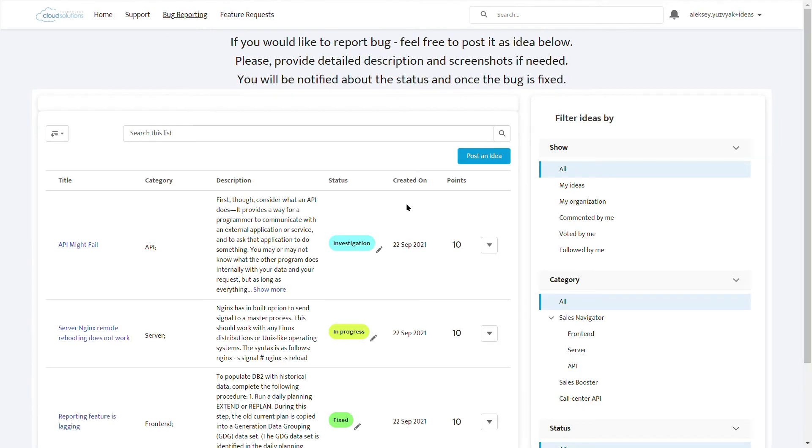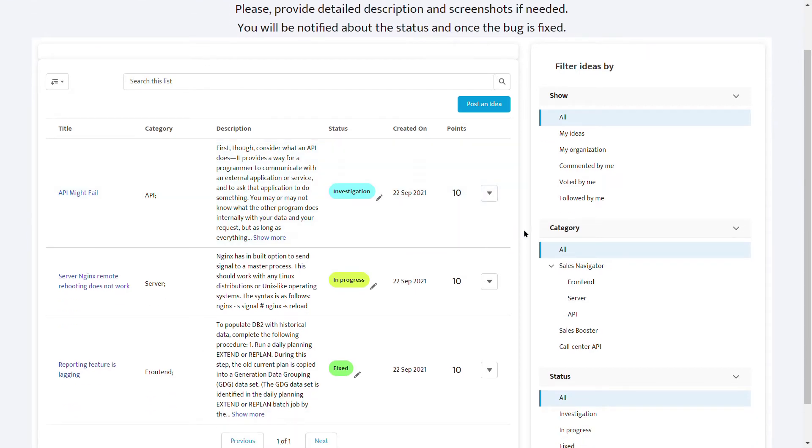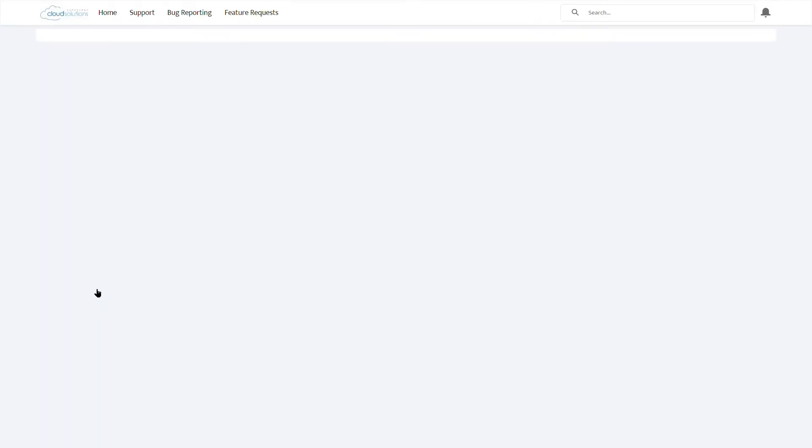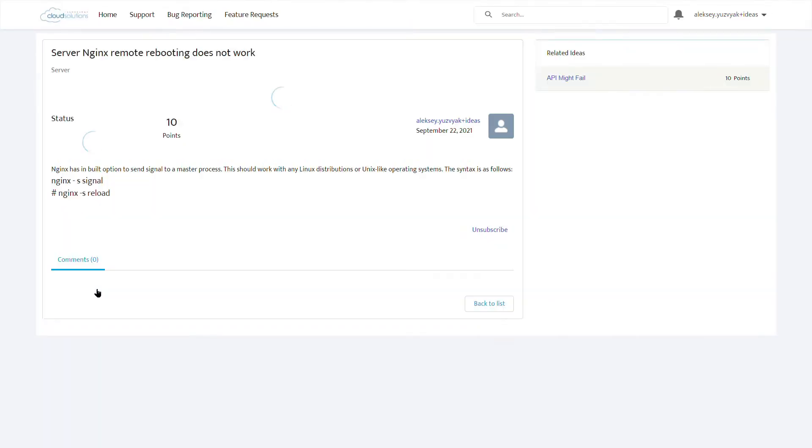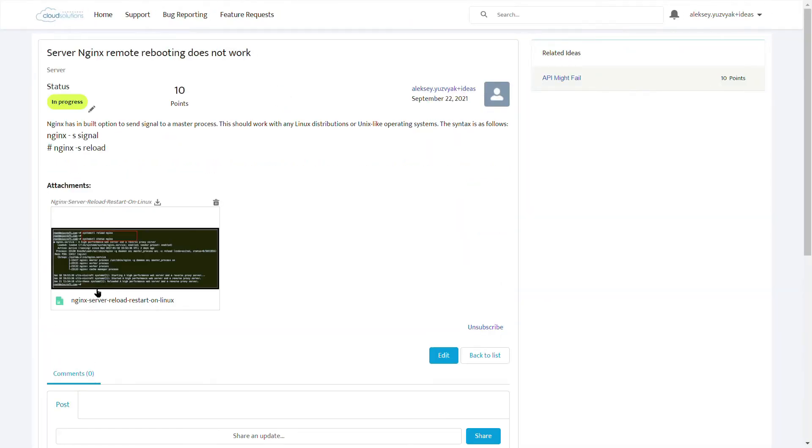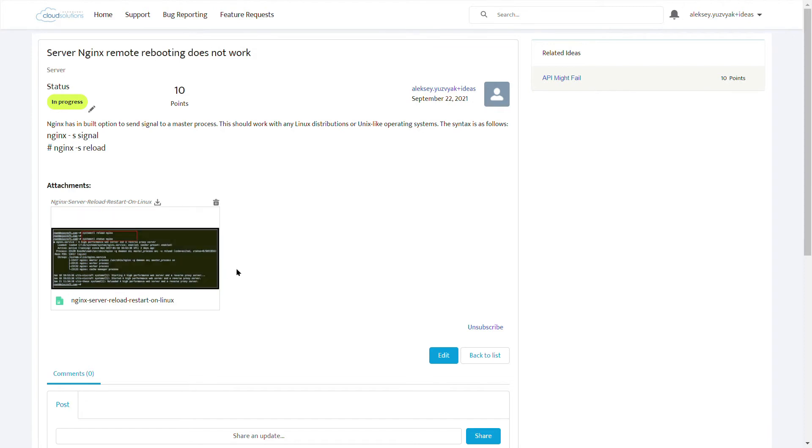The bug report page has its own categorization, so partners can understand where to post ideas. It is possible to attach screenshots with bugs to better understand the issue.